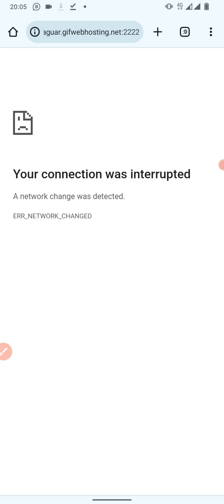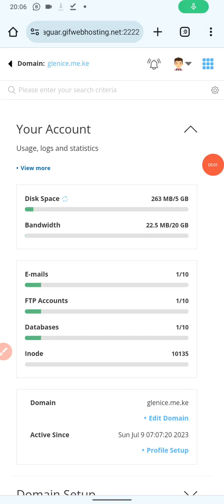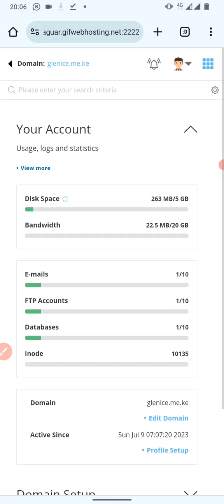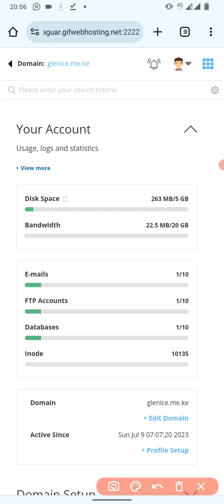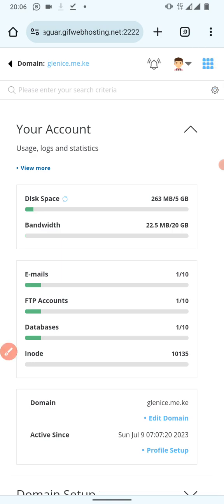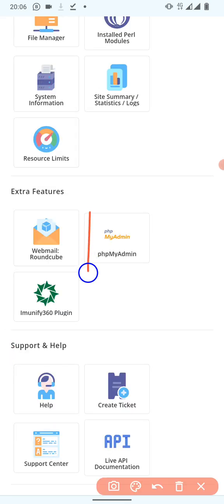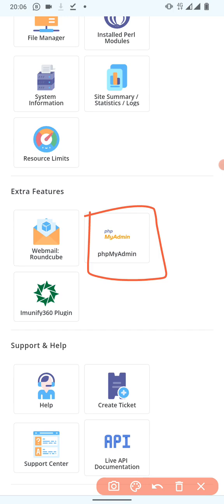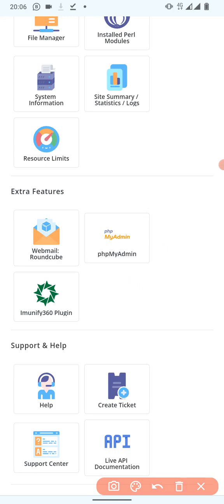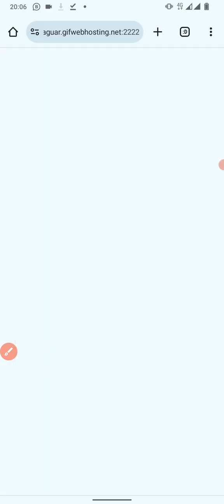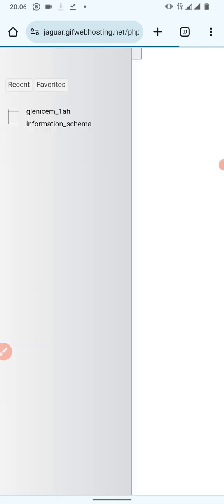When you click on Log into Direct Admin you will be led to a page like that. Then click on the dots on the top right corner — those many dots. When you click on those dots it will lead you to a features list. Scroll to the bottom and click on the feature written 'phpMyAdmin.' Click on phpMyAdmin and it will load a page like this.